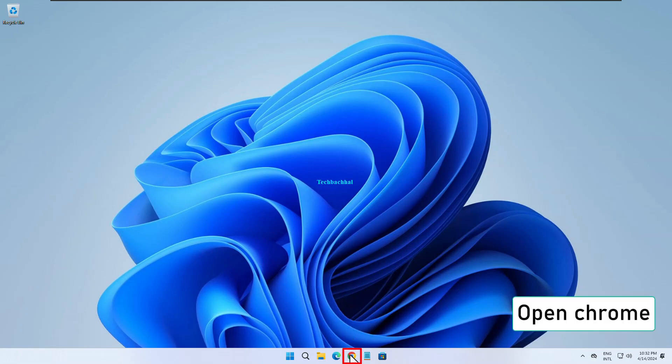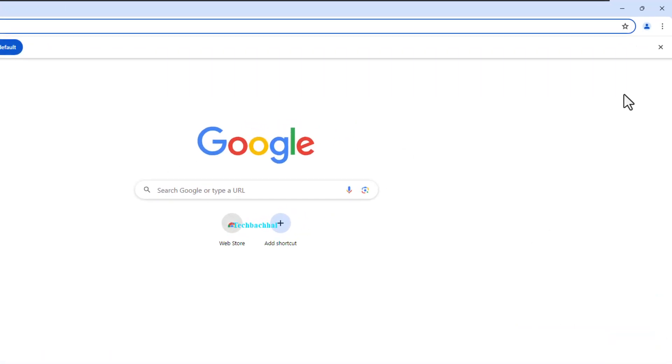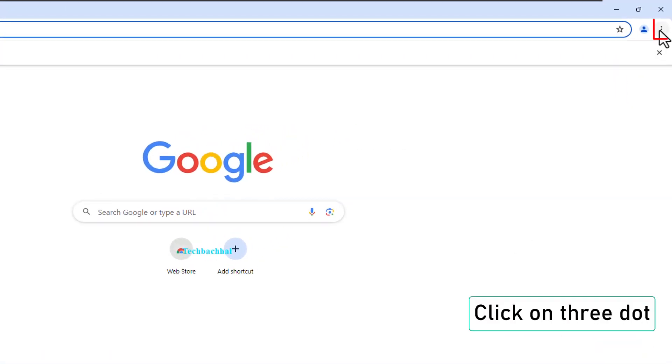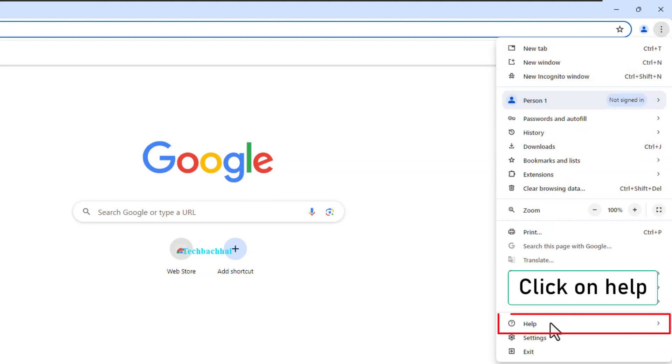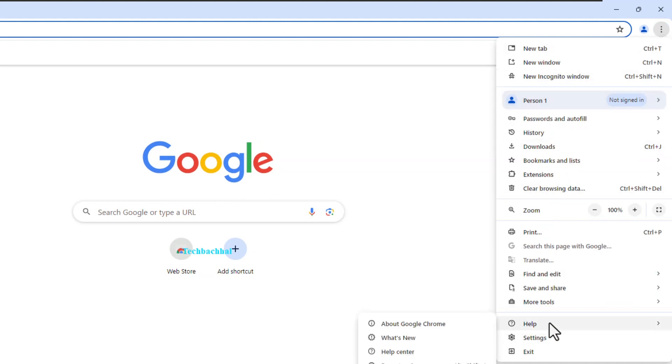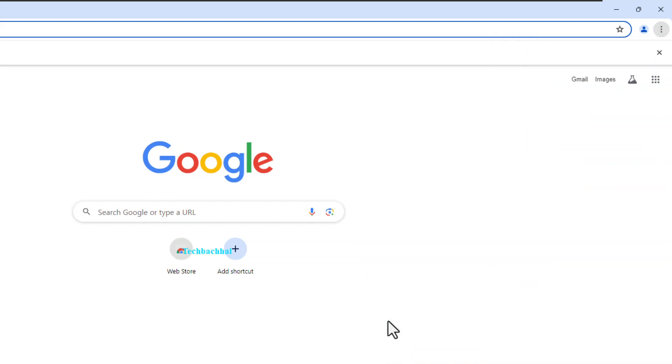Open Chrome and click on the three dots in the upper right corner. Navigate to Help, then click on About Google Chrome. Chrome will check for updates.